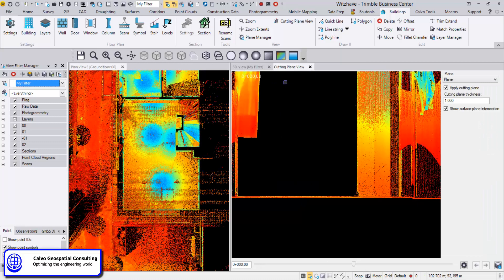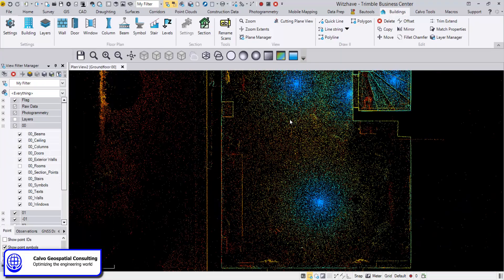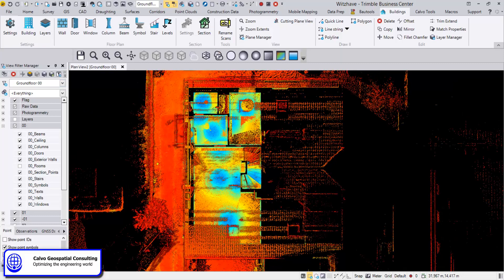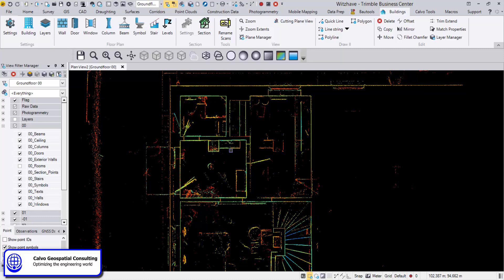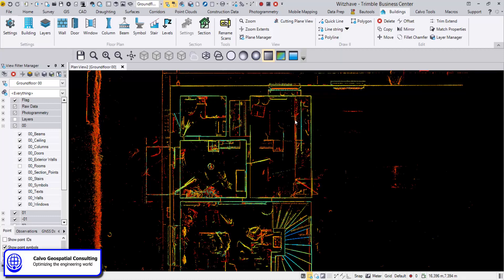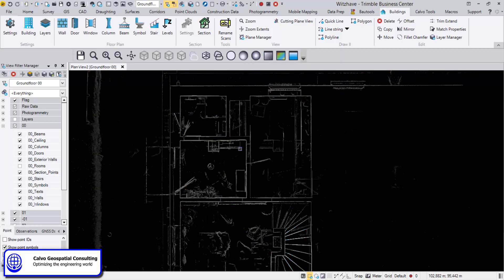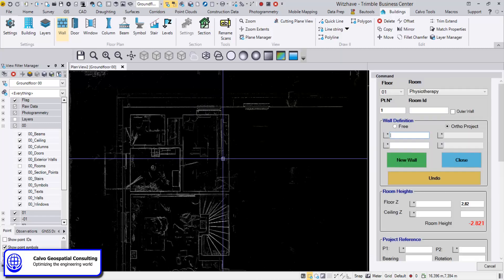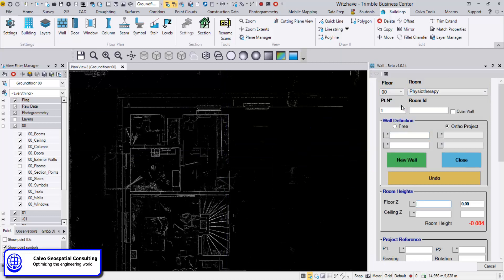Once we finish that, we can start drawing our floor plan. We close whatever windows we don't need, choose the view, work with filters, show the outline, and prefer to work with grayscale. The first thing to do is to create walls. We choose the floor, which automatically reads the floor level, and whether we want to create floor heights. We start with the outer wall.